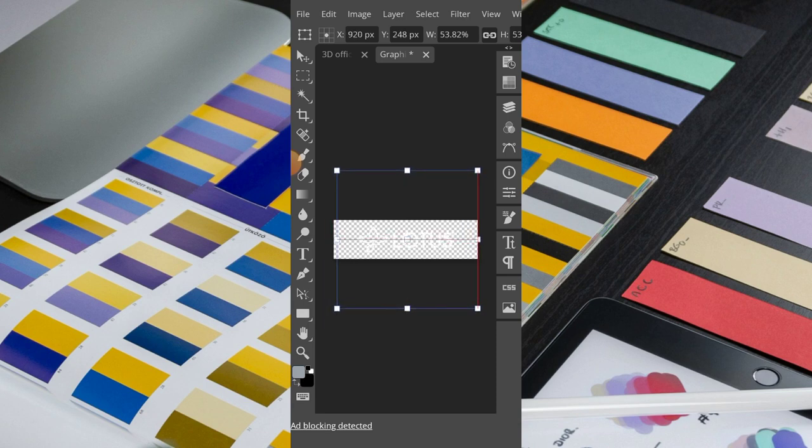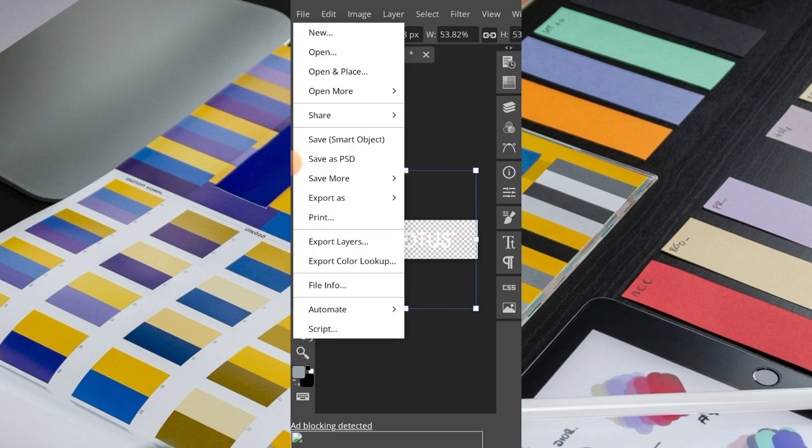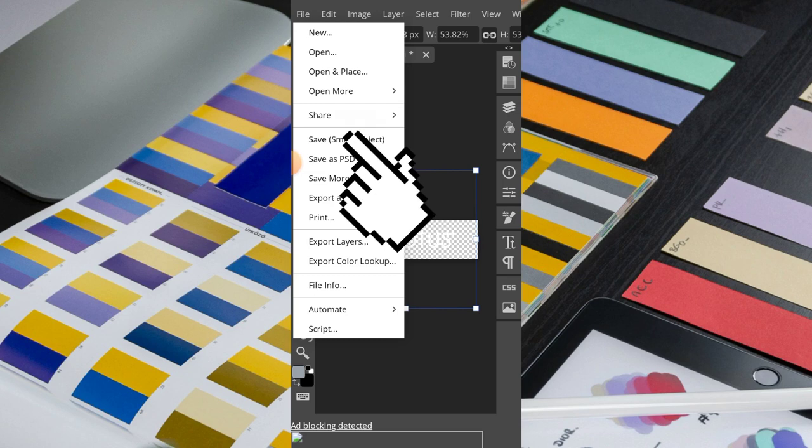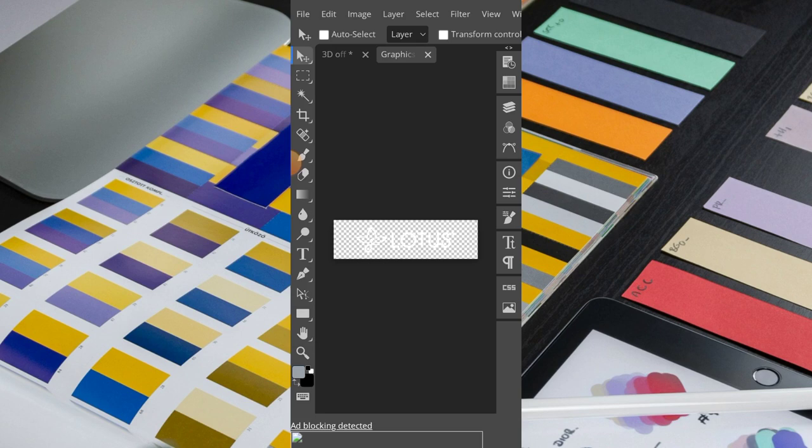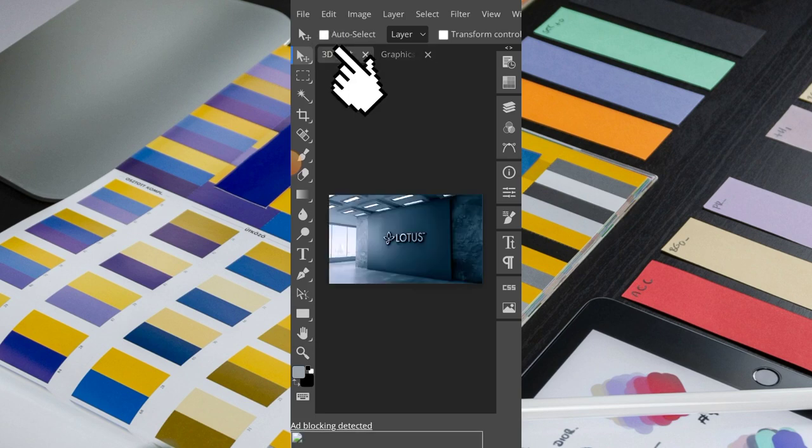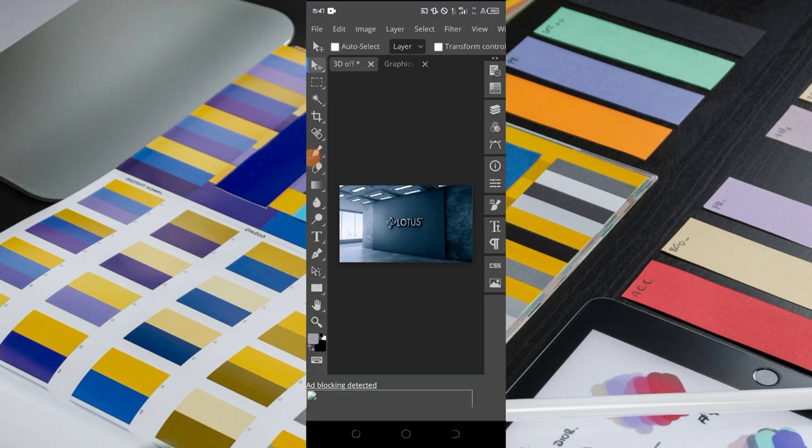Alright, so when you size your logo up, then you place it right in between like that. Then go to File again, Save as Smart Object. Then you go to the mockup layer here, and you can see we have our logo mocked up on the mockup file we picked from the templates on Photopea.